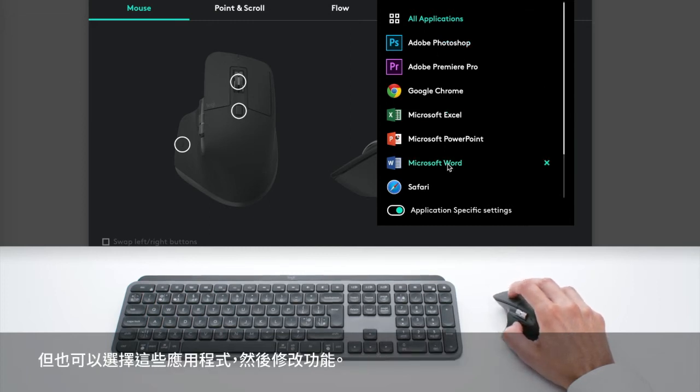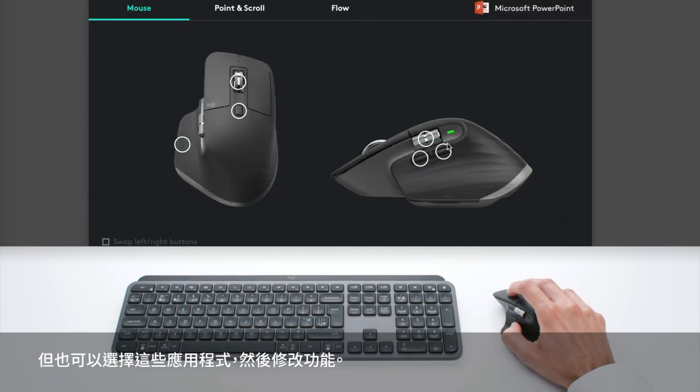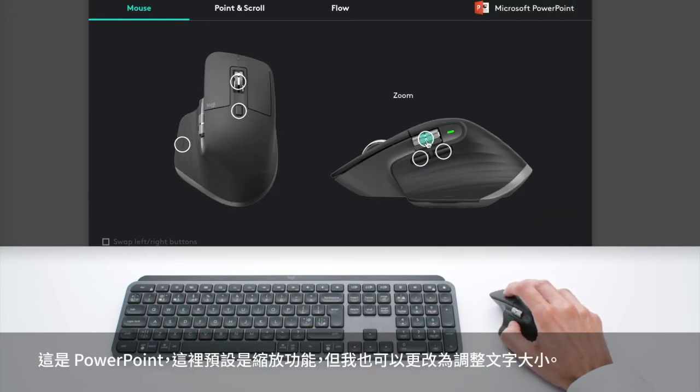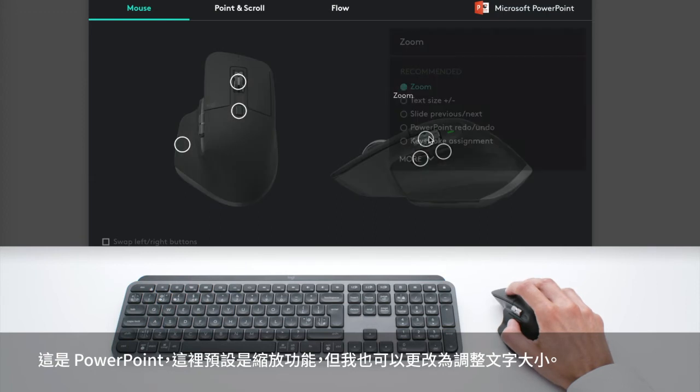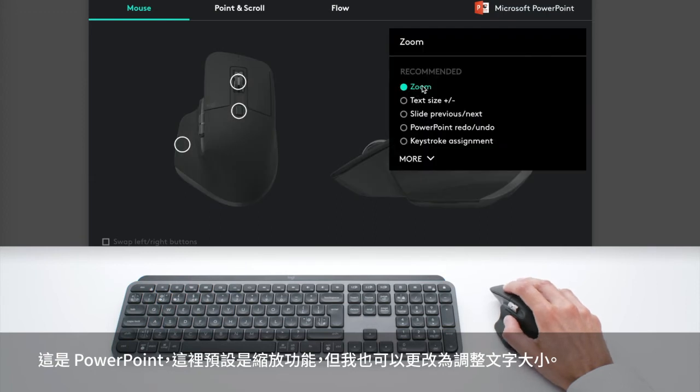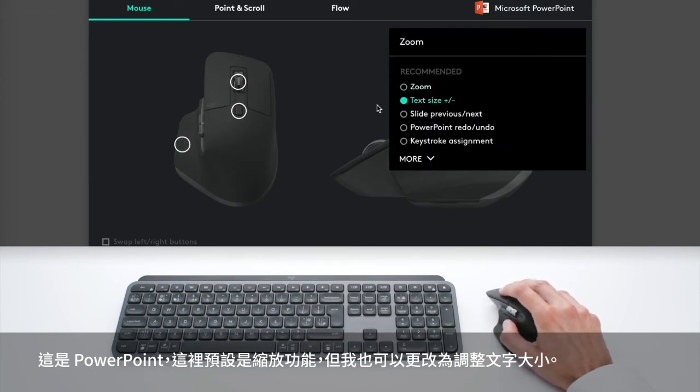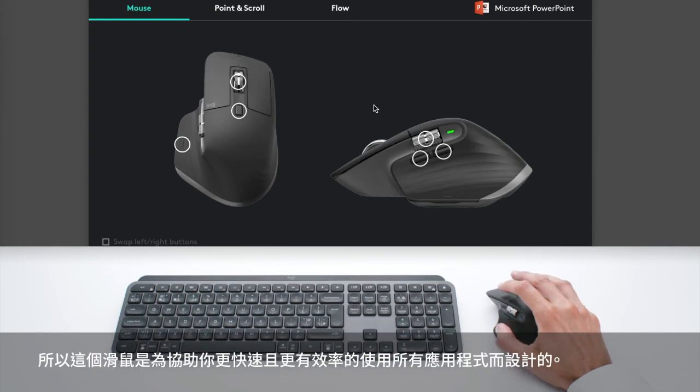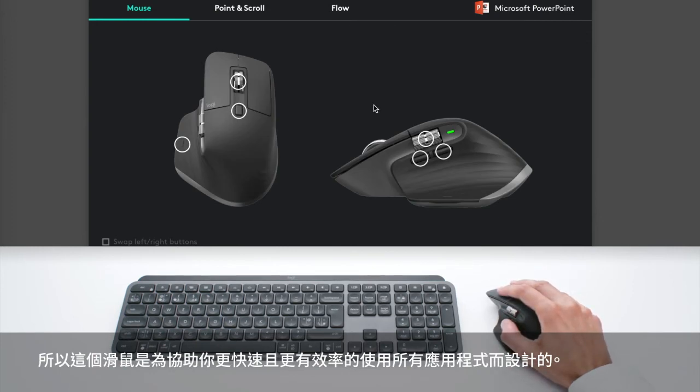But you can also take any of these apps and modify the functions. So here in PowerPoint, I have Zoom by default, but I can also choose Text Size. So this is really designed to help you be faster and more efficient in all the apps you use.